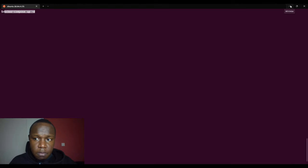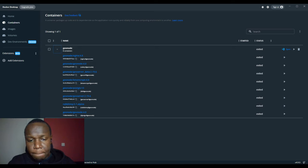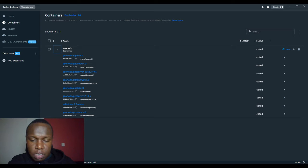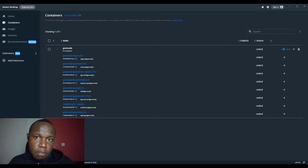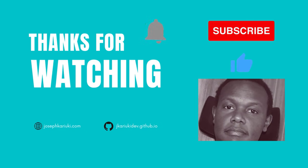This brings us to the end of this tutorial. Thank you for watching — please like, subscribe, and share, and click the bell icon so you receive notifications whenever I upload new content.